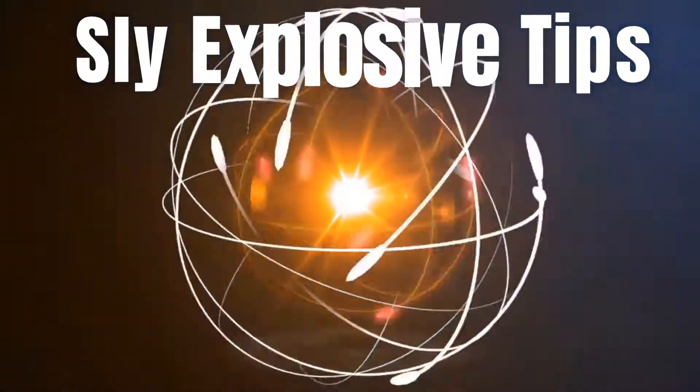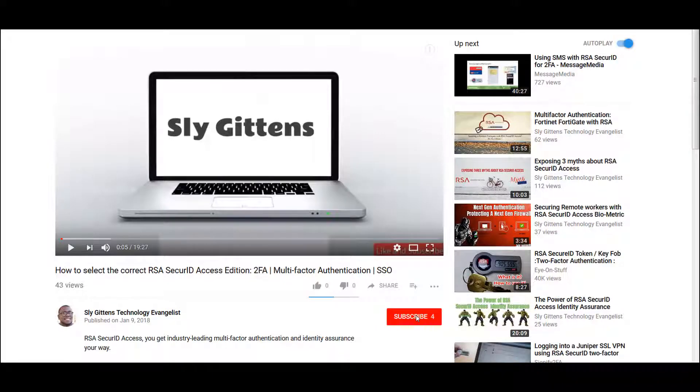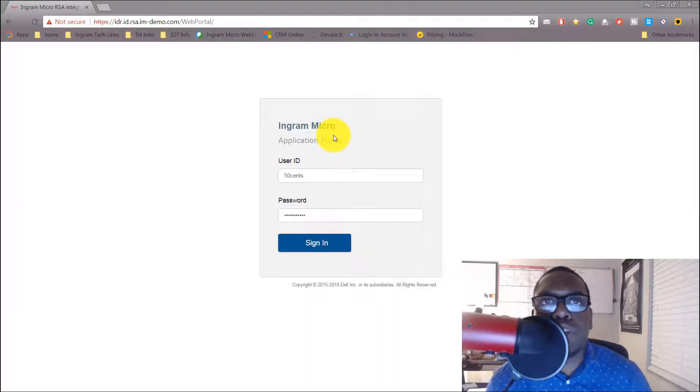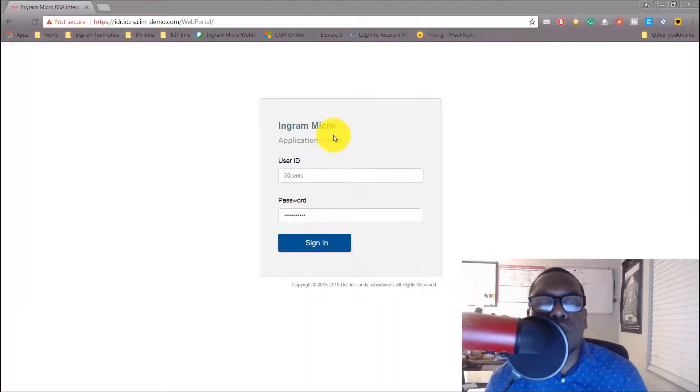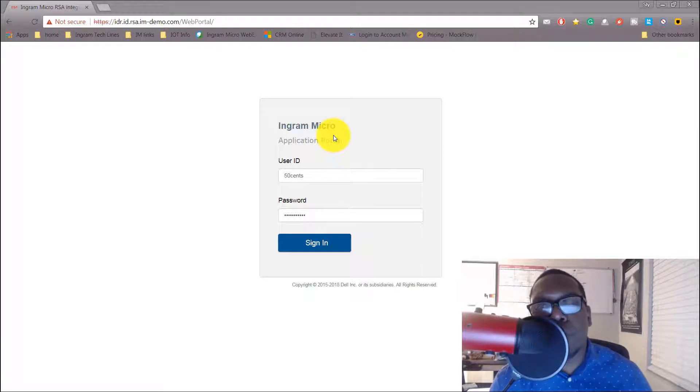Are you ready? Make sure to subscribe and click the bell to stay notified. Sly Gittins here with another security tip, and today we're going to be talking about locking down your single sign-on portal.